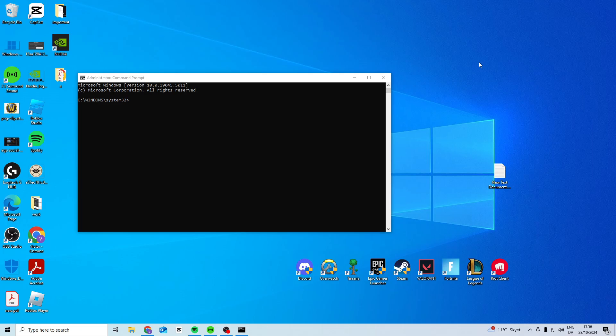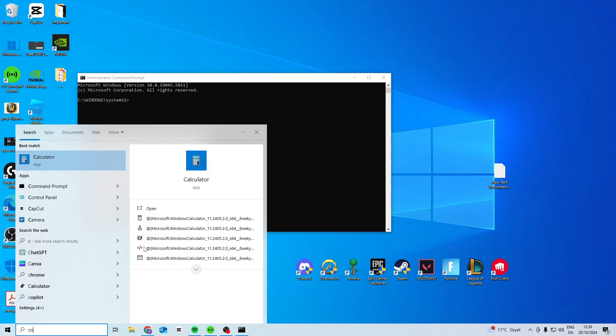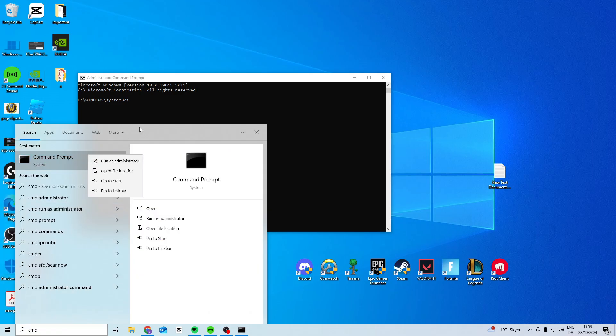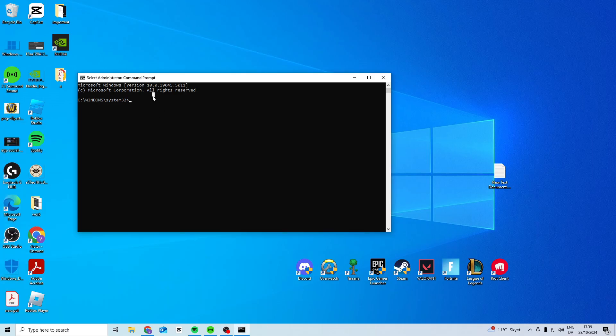The first thing you want to do is open up your CMD. Search for CMD, right click, and run as an administrator.